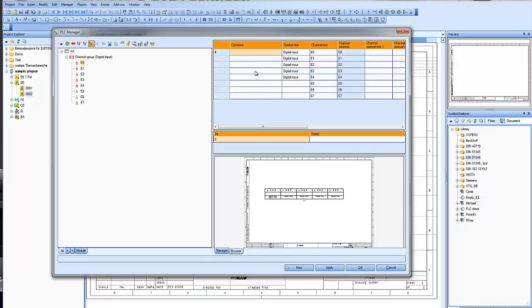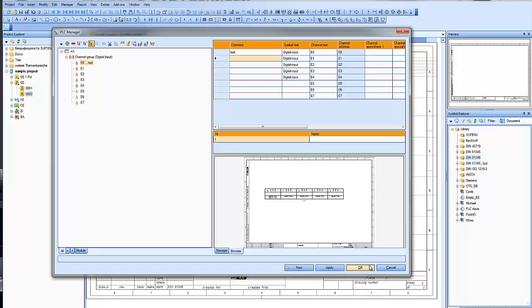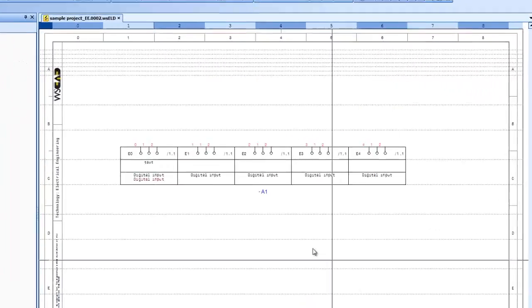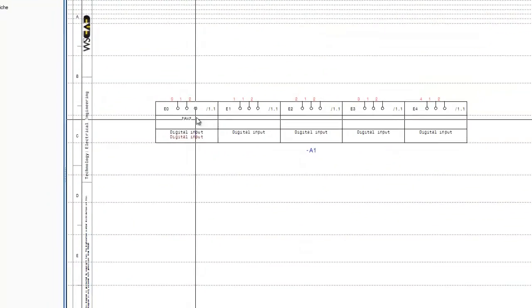So let's change the comment of the first channel of the input card, add a text, and say OK, and you see the text is also given in the slave.